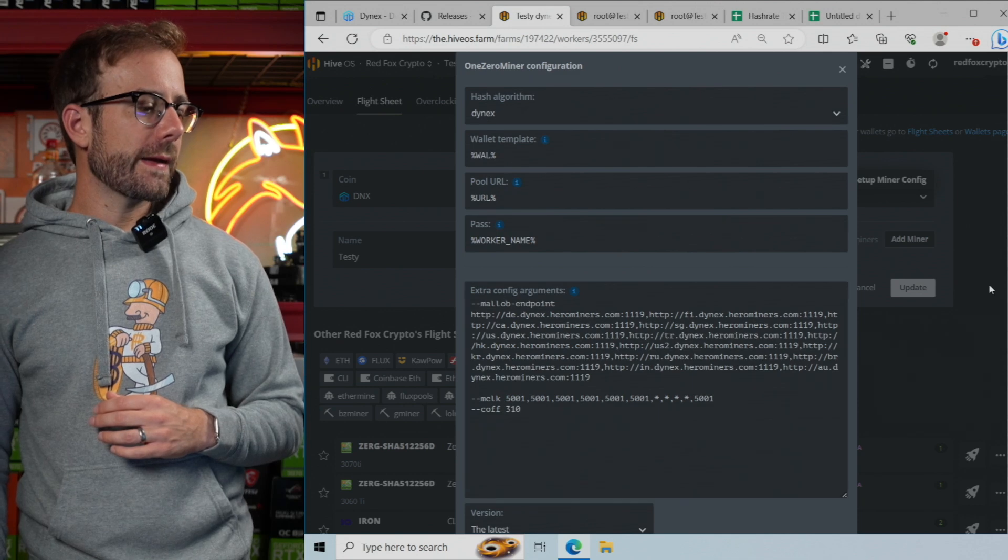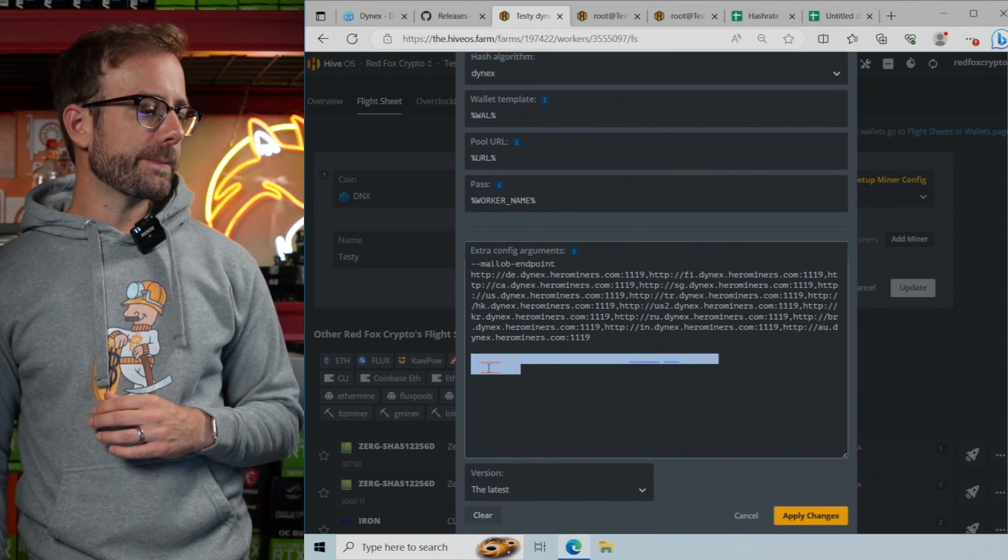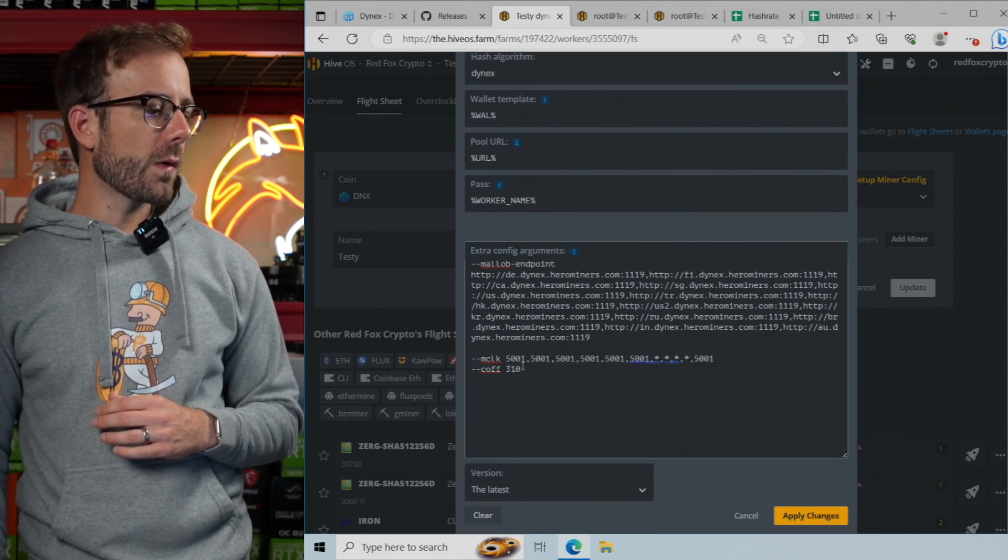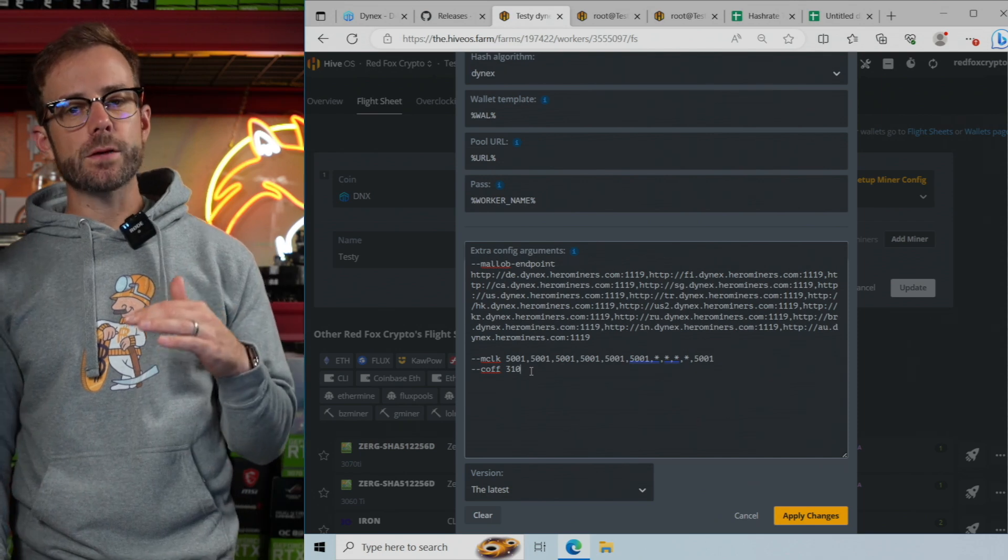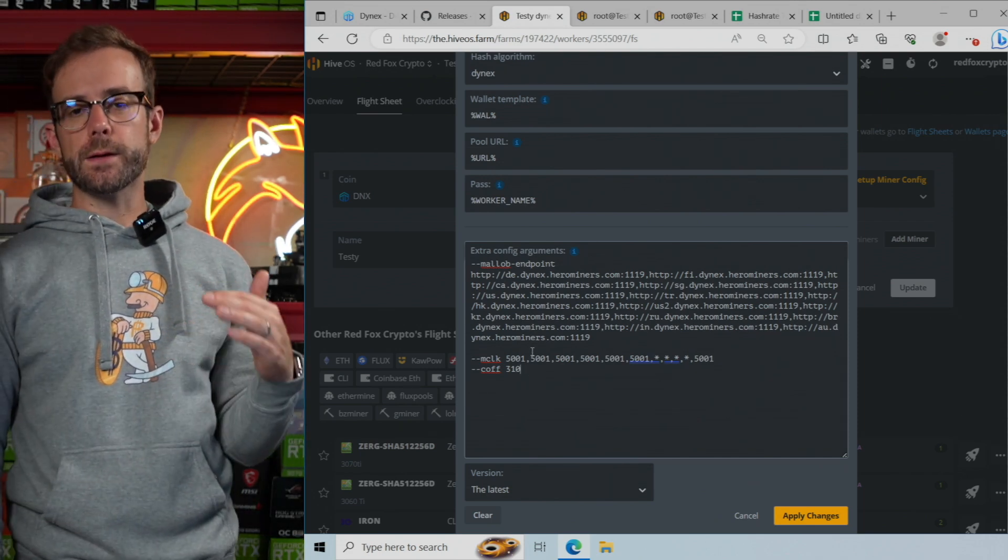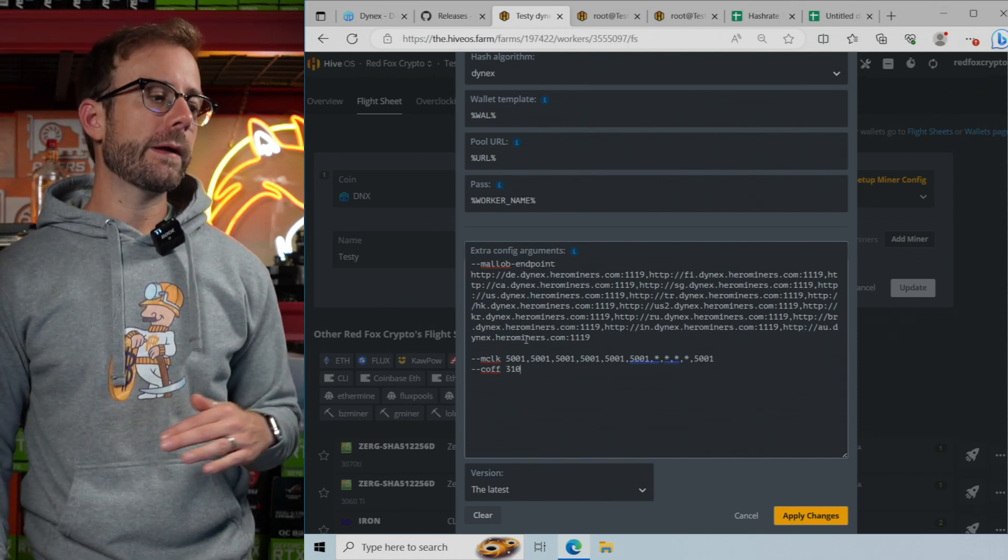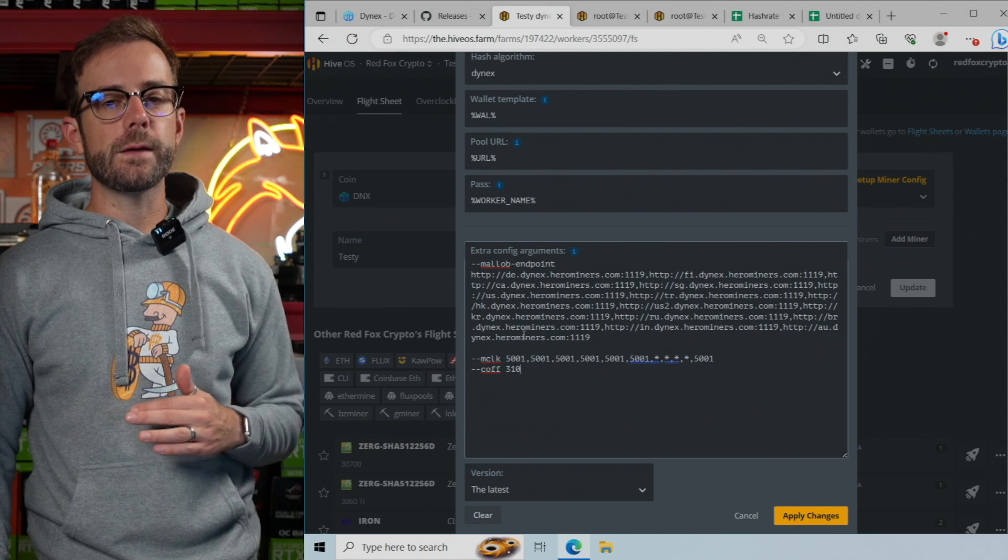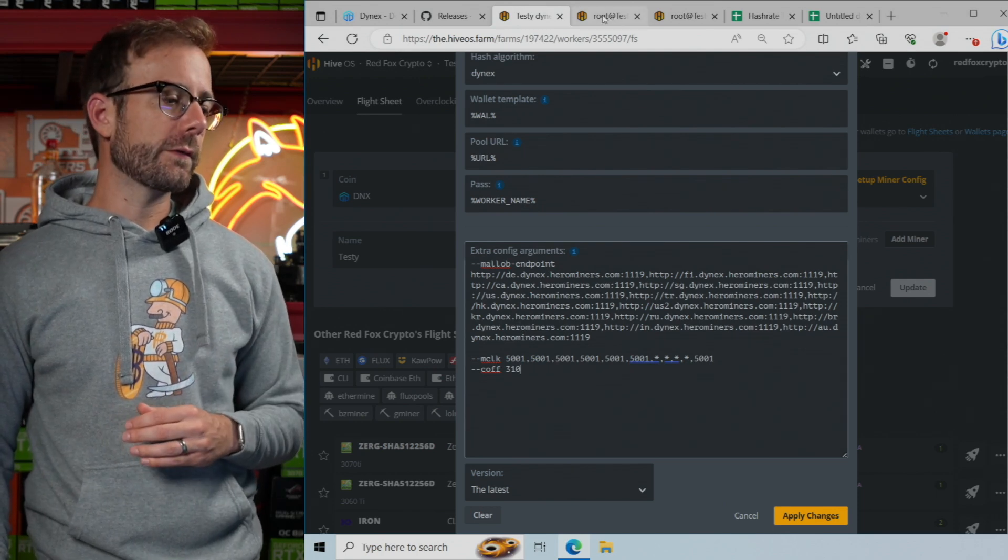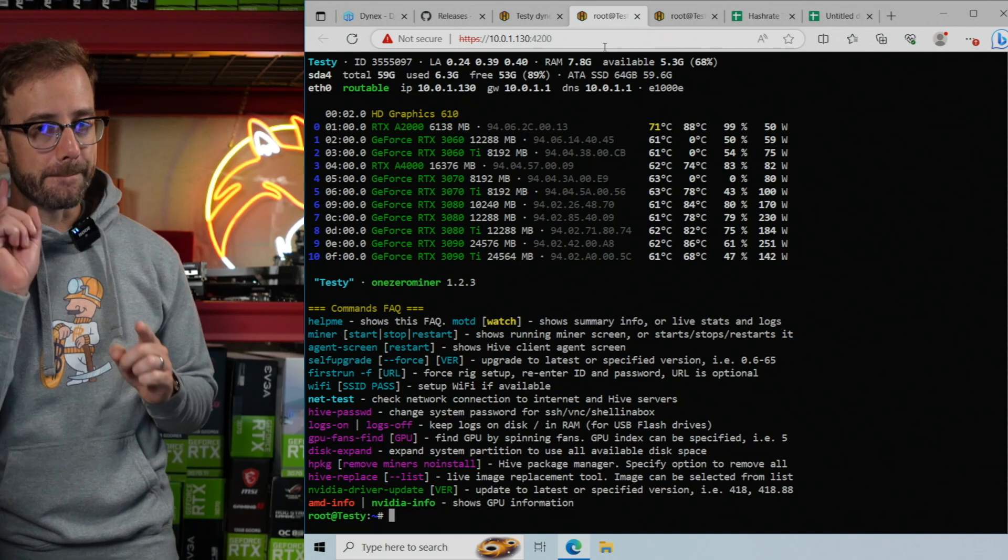And that core offset, I'd recommend you start around 300, and then just go up increments of 10 from there until you get a crash. And what's happening here is it's reducing the voltage that the GPUs are using and bringing down your wattage.